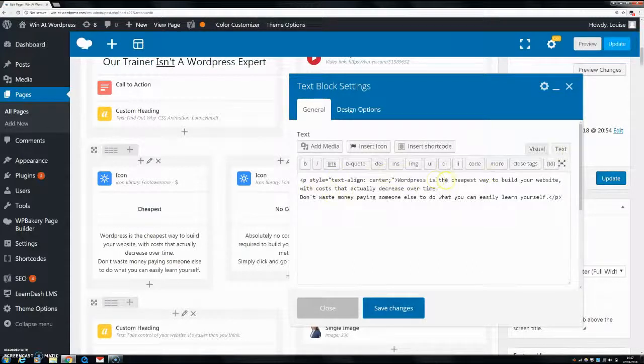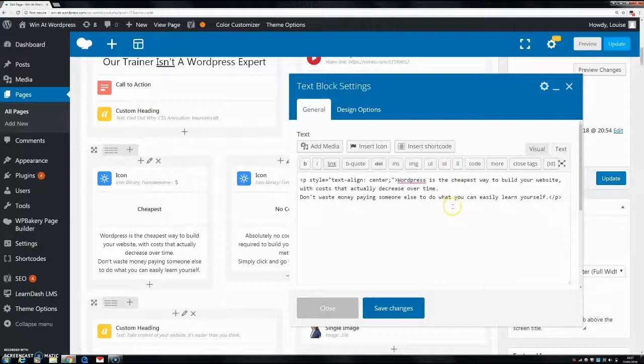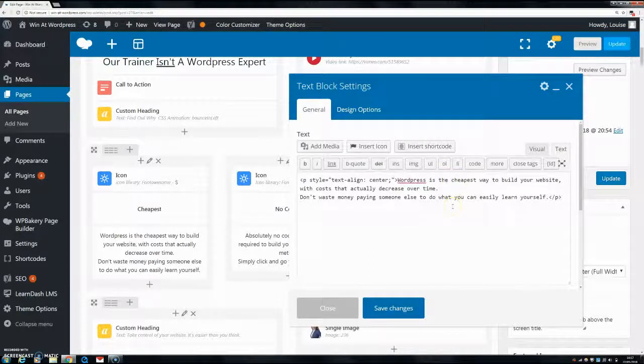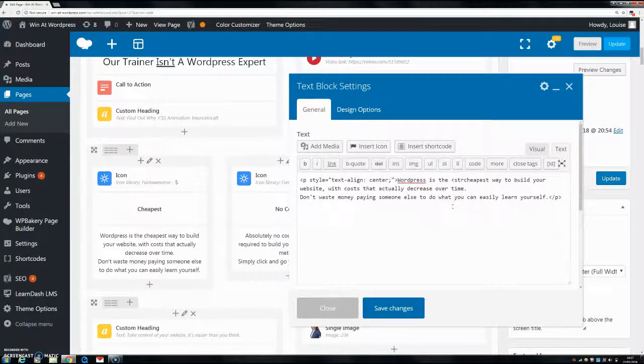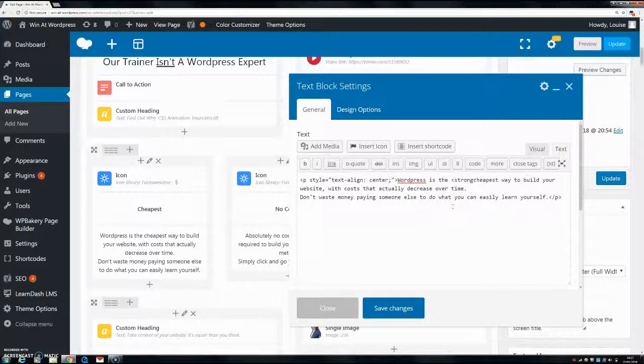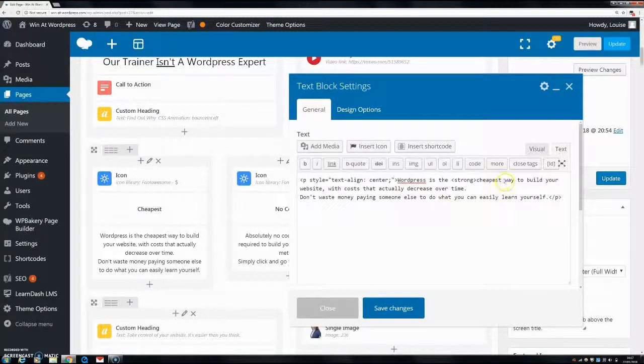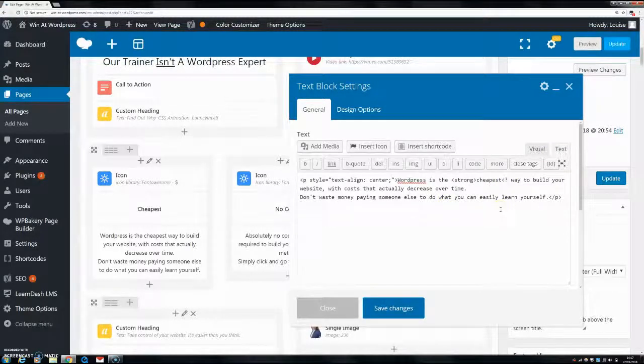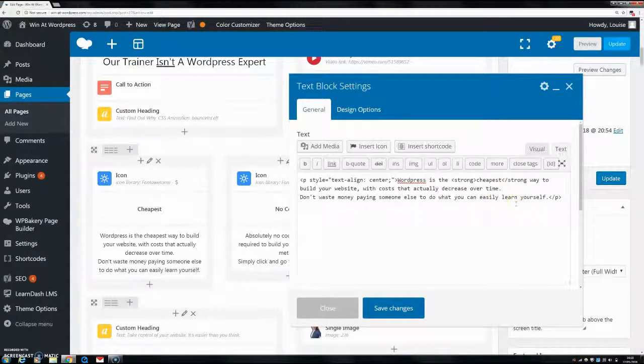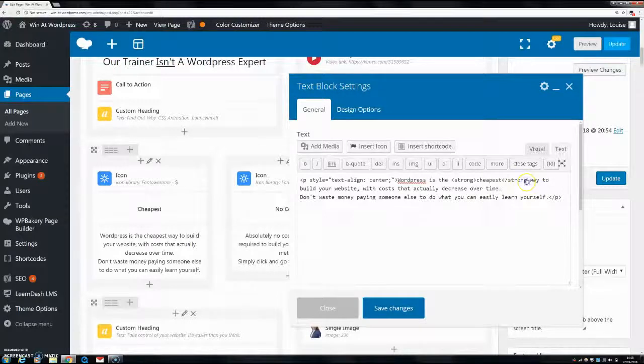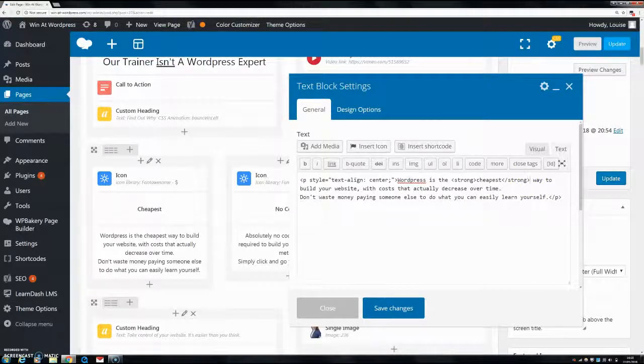So let's say if I want to make 'cheapest' bold. I put in here strong, and then at the end of it, I put strong on the other end. Make sure you put in that forward slash at the end so that they know it's a closing tag.